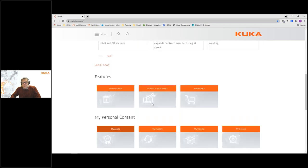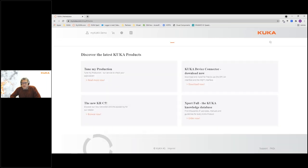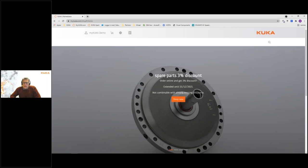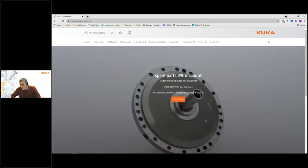That covers personal content. Now let's look at the newest feature — the marketplace. Here on the marketplace you can order spare parts or software for your robots directly online. There is also a current campaign: if you order online here, you get an additional 3% discount on spare parts.